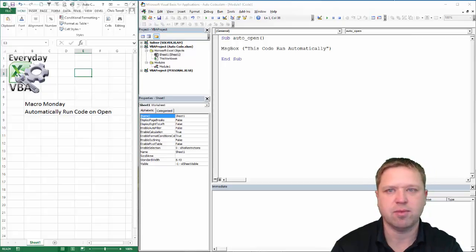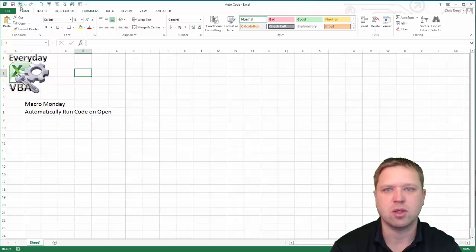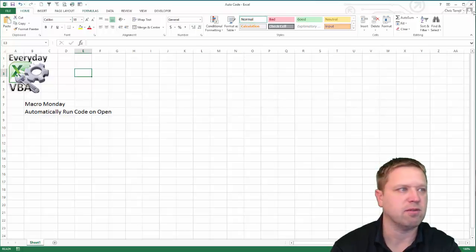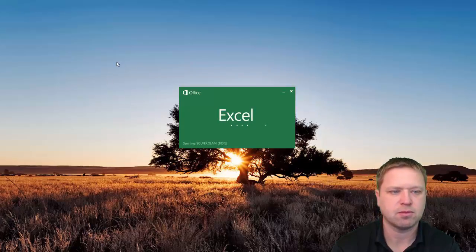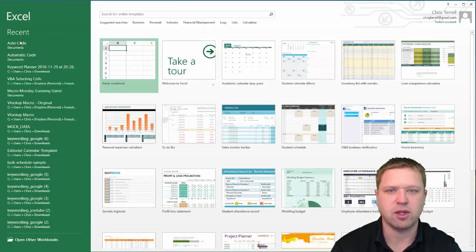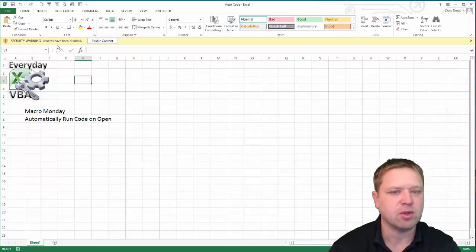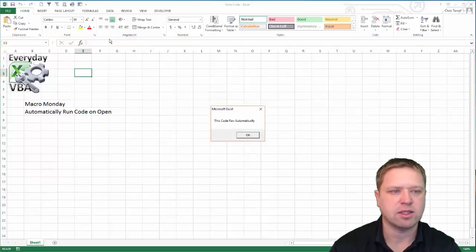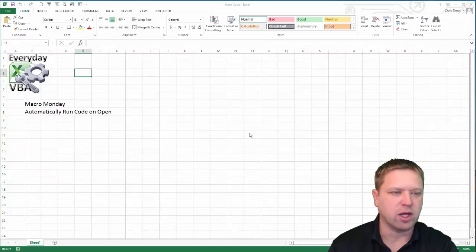Now all we need to do is close this down. I'm going to close this — you're going to get to see my fancy background — and then we're going to open up Excel again. We're going to click on the auto code file. You'll notice that you get the security warning: macros have been disabled. Do we want to enable them? Yes. And once I clicked okay, it ran that code automatically.